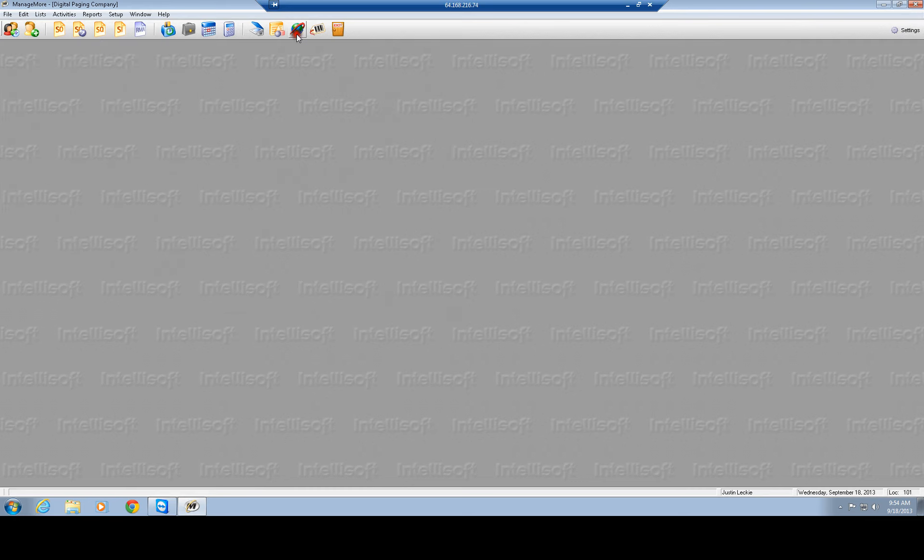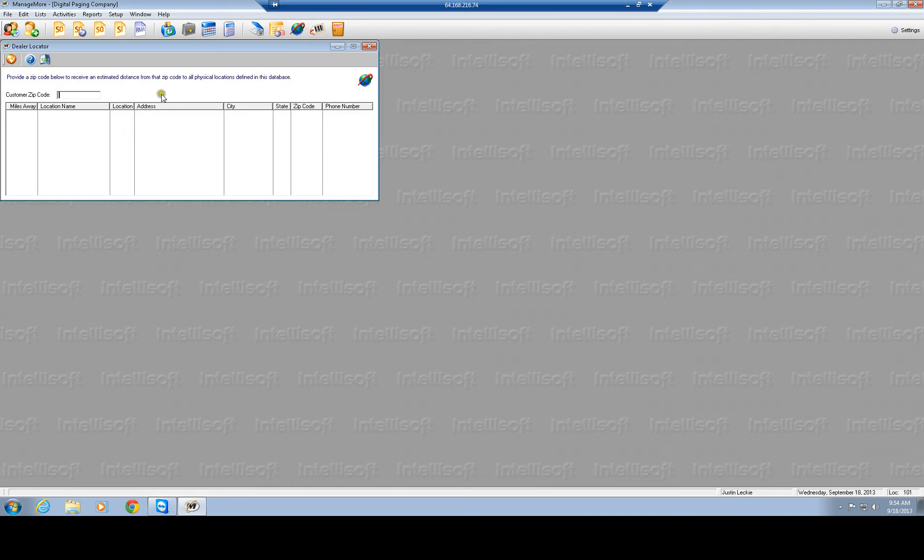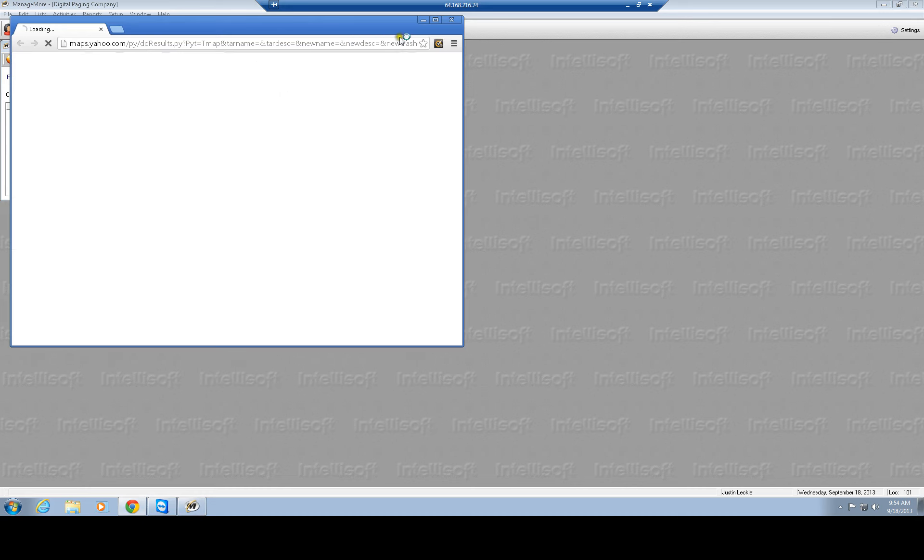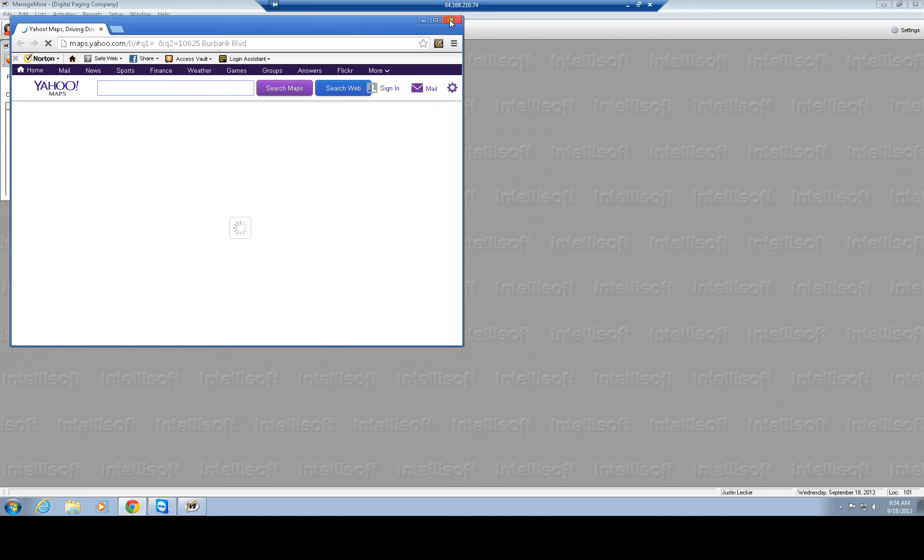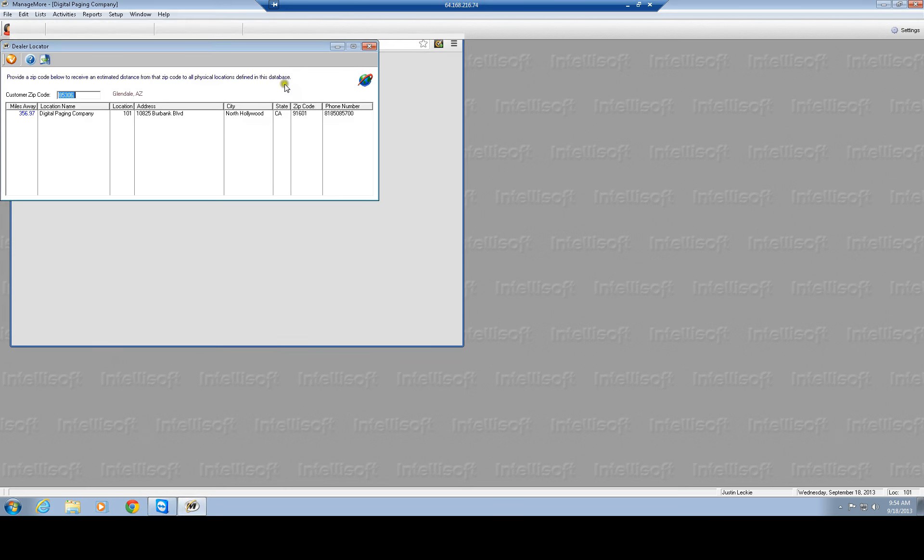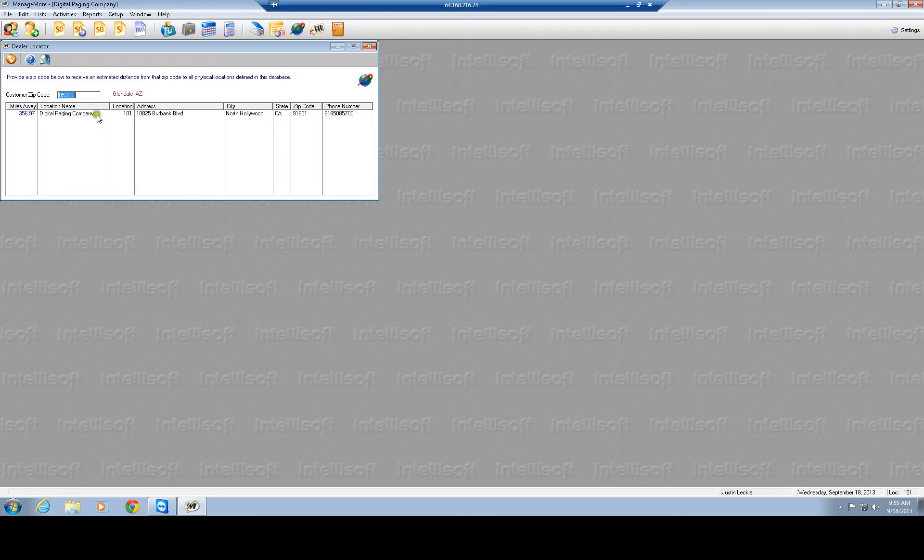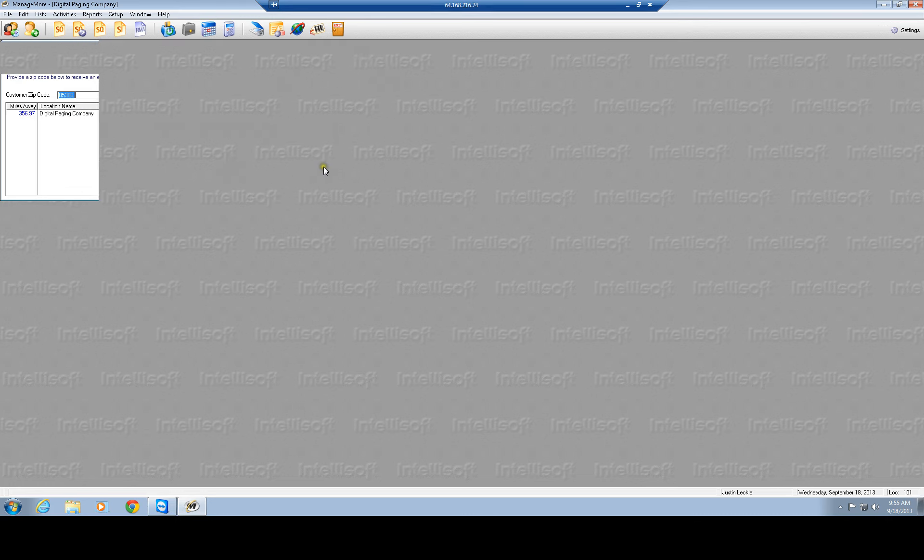And then you have your dealer locator. I haven't set this up yet, but you'll be able to look, if someone's looking for a dealer, to find the nearest dealer to them and actually pull it up on Yahoo Maps. Which is pretty cool. Some people only like working with dealers, tells you how many miles away from what zip code, what their phone number is. It's very useful when a lot of people are asking for references and where's all your dealers at. You can pull, well I have one here, here, here, and here.